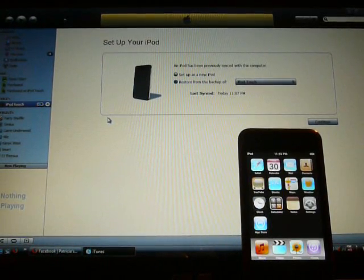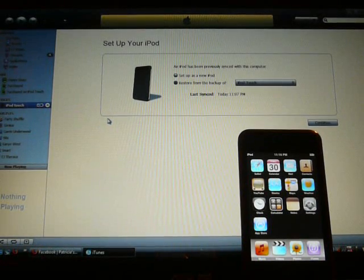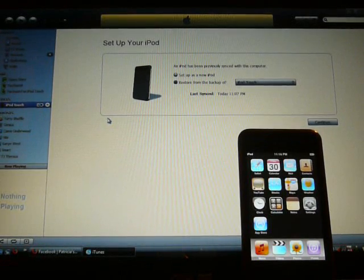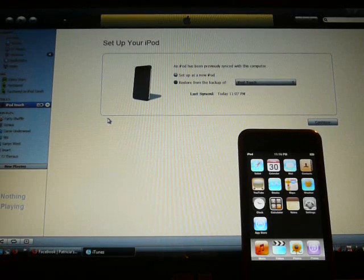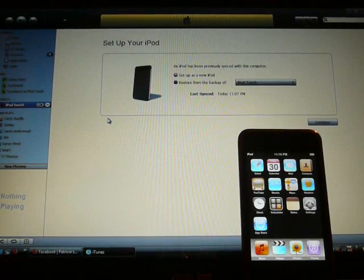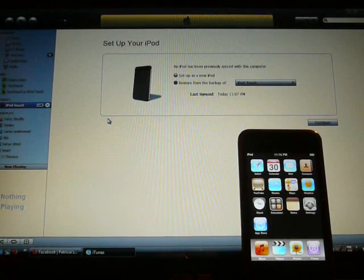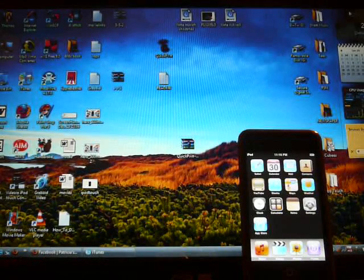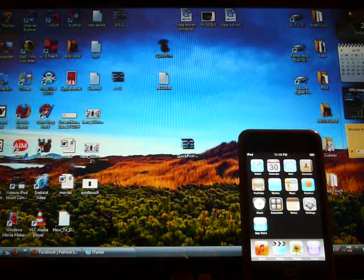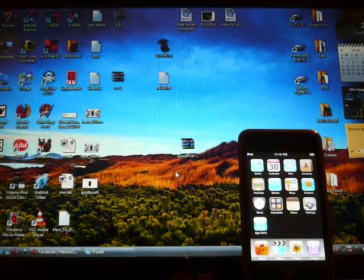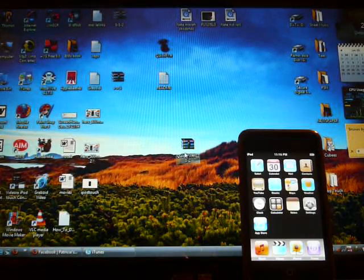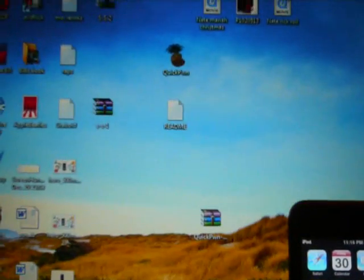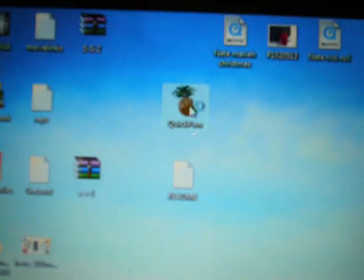Now, once you get to the screen, if you haven't already, go download the QuickPwn 2.2.5 version 2 and have it saved. Alright, so let's open it up right now, and you need to extract this file. So, I've already done that, and there it is, QuickPwn.